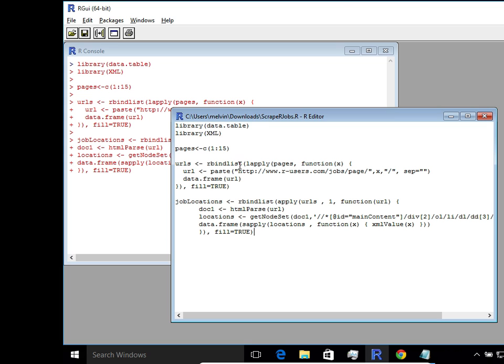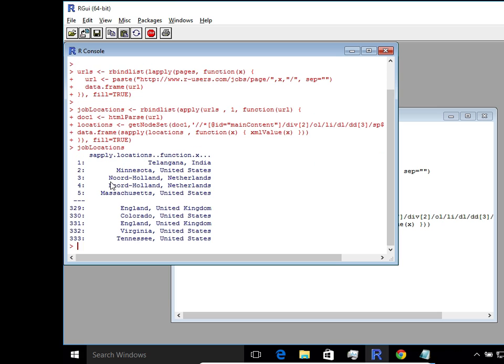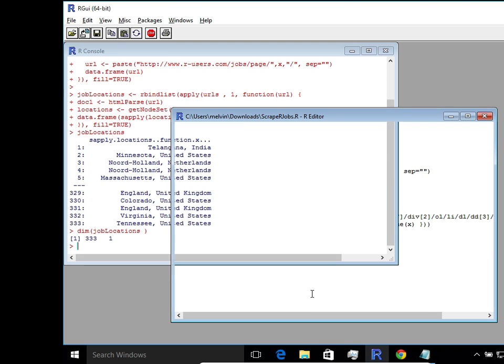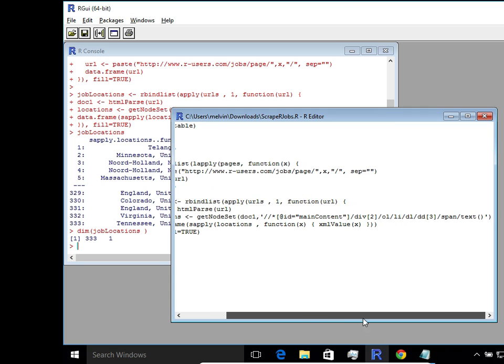So behind the scene, it's actually making 15 HTTP requests. It's processing all that and extracting that content and storing it into this data frame here. So we can see that it's completed processing, and that was really quick. So you can see that has all the job listings by location. So we just have one column there with the location, and we have 333 job listings across 15 pages. So you can see again it's really easy for us to extract content.